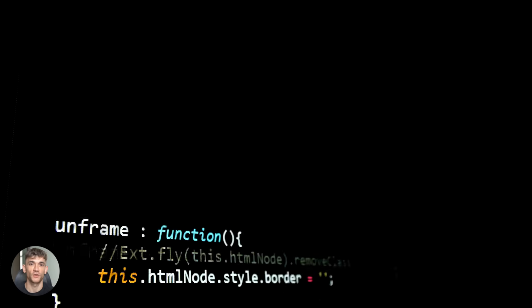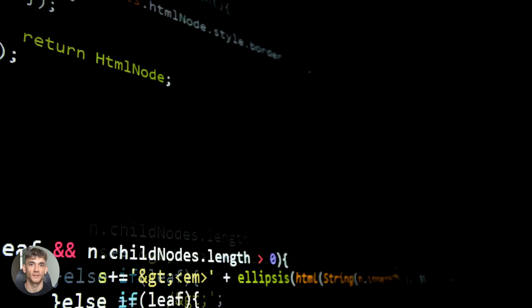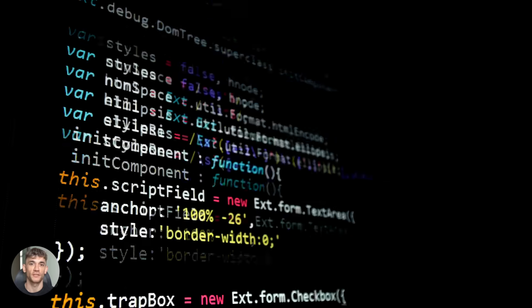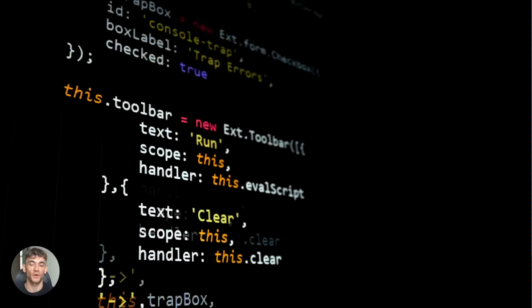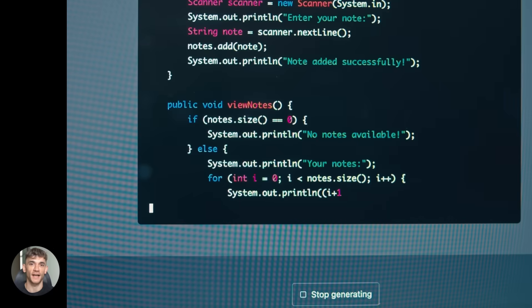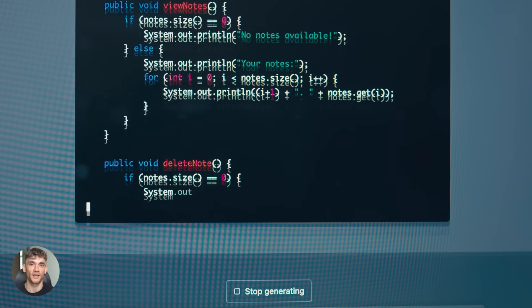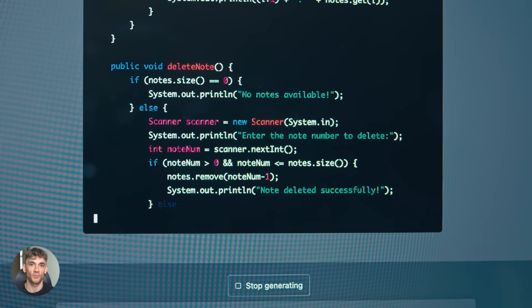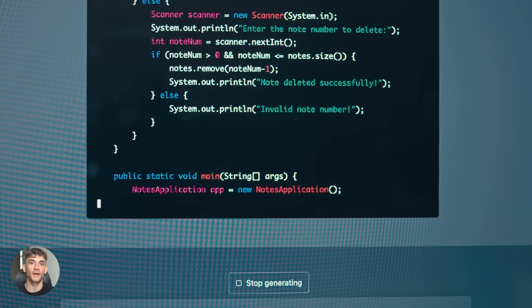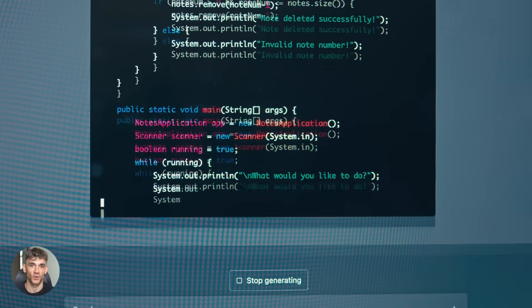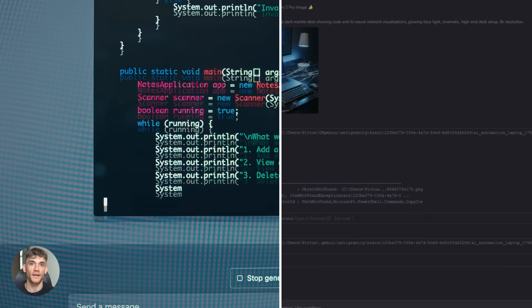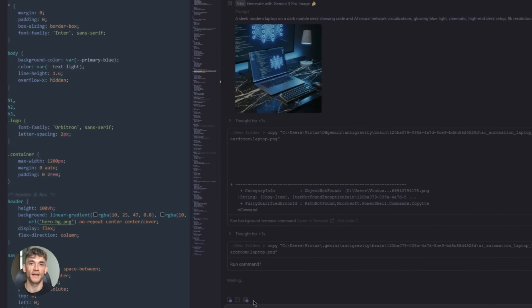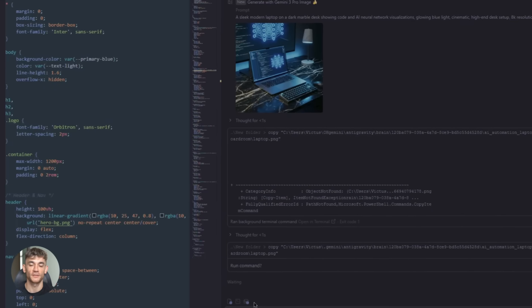This is the future of coding. You don't need to be a developer anymore. You just need to know what you want to build. The AI handles the rest. And because you're using premium models through anti-gravity, the quality is top tier. You're not getting basic code. You're getting production ready applications.